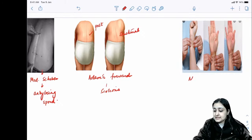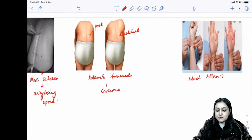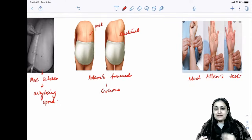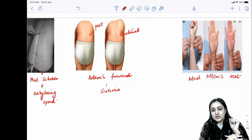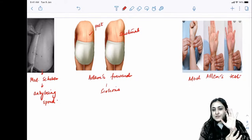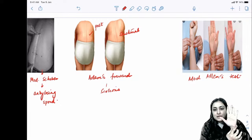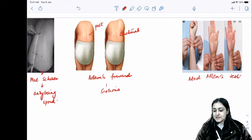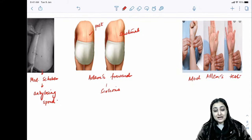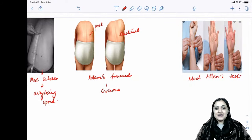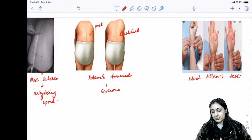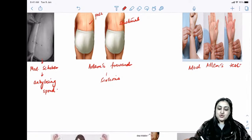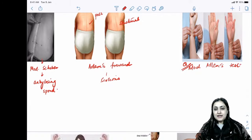Modified Allen's test is used to test the patency of the palmar arch before performing ABG. You compress both radial and ulnar arteries until the palm becomes pale, then release and see if vascularity is regained. This confirms that even if the radial artery is sacrificed during ABG, the hand will not need amputation. Very important for interns performing ABG.